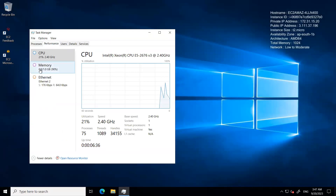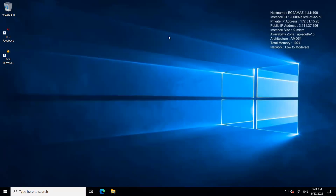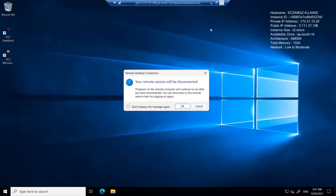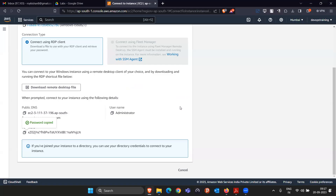Currently it will run on only 1 GB RAM, so it's not that fast. But our Windows machine connectivity is done. To disconnect, move the mouse upward and close the button — it will be disconnected.